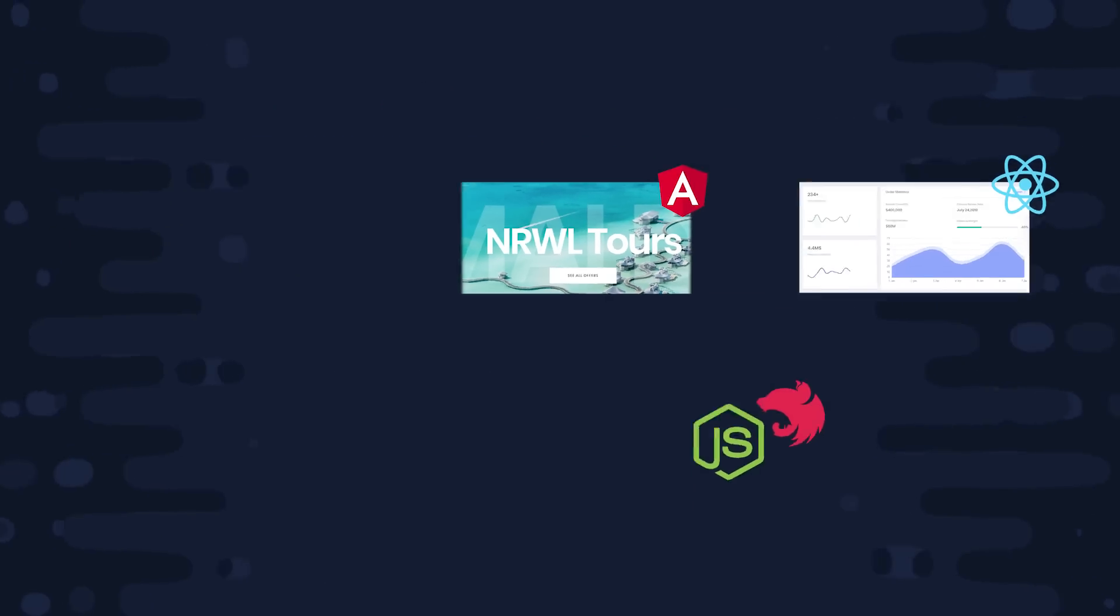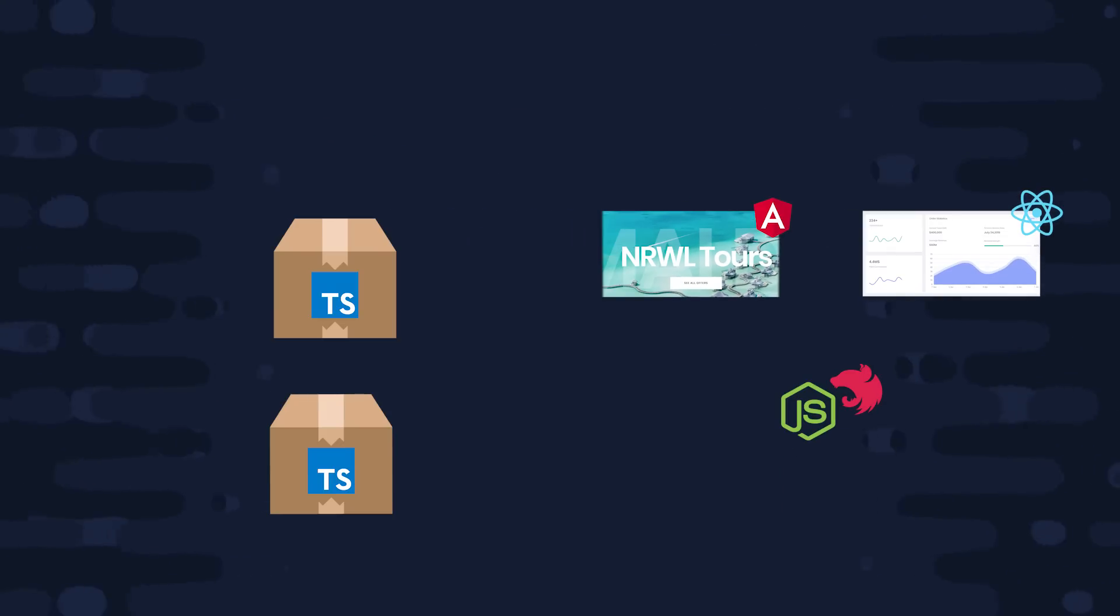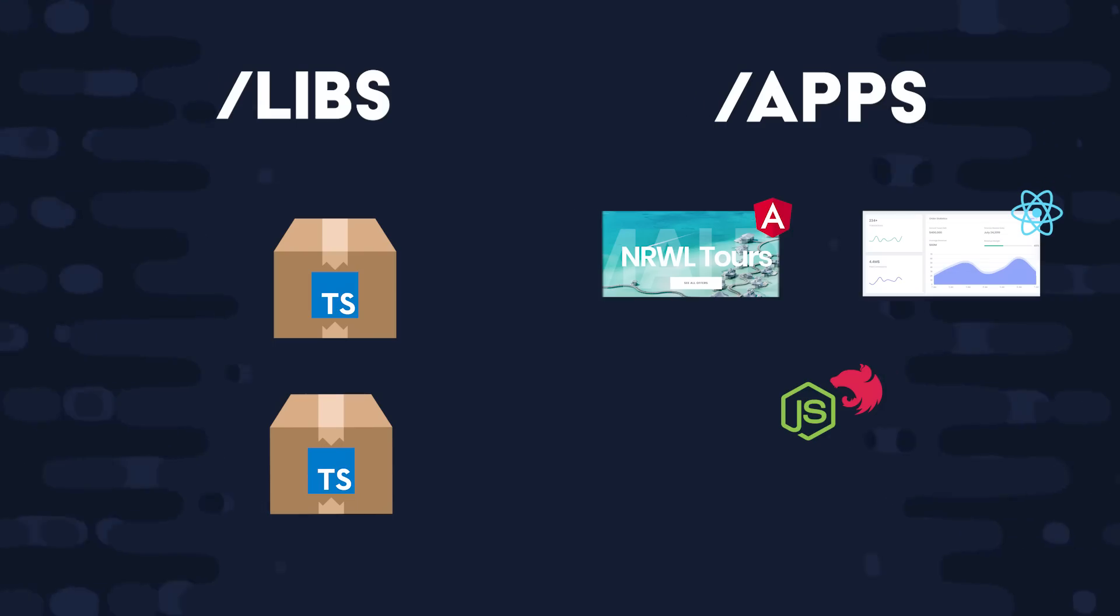On top of that, we'll add multiple shared libraries that can be used by all three of these apps. Let's go ahead and create a new NX workspace to see how it can help us manage a project like this.